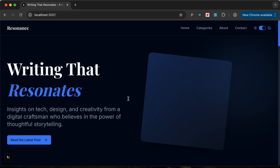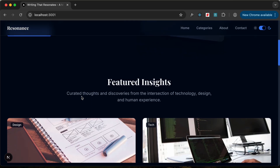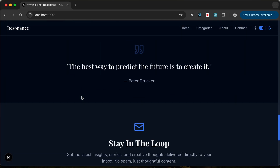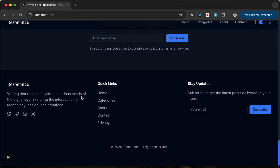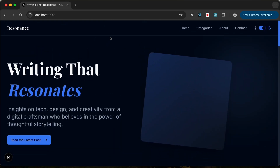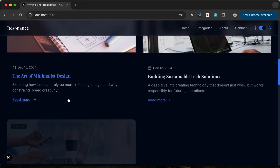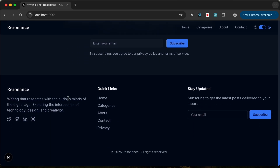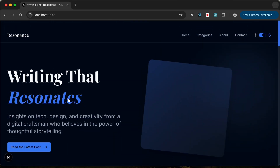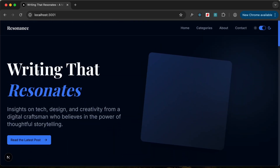Hi everybody, welcome to GT Coding. In this tutorial series, we're going to build this blog homepage using Next.js, ShadCN and Motion.dev for the subtle animations. If you reload this page, this is how it looks. I have already shown you a demo in the previous video, so you can check that out. In this video, we will start our project and set everything up.